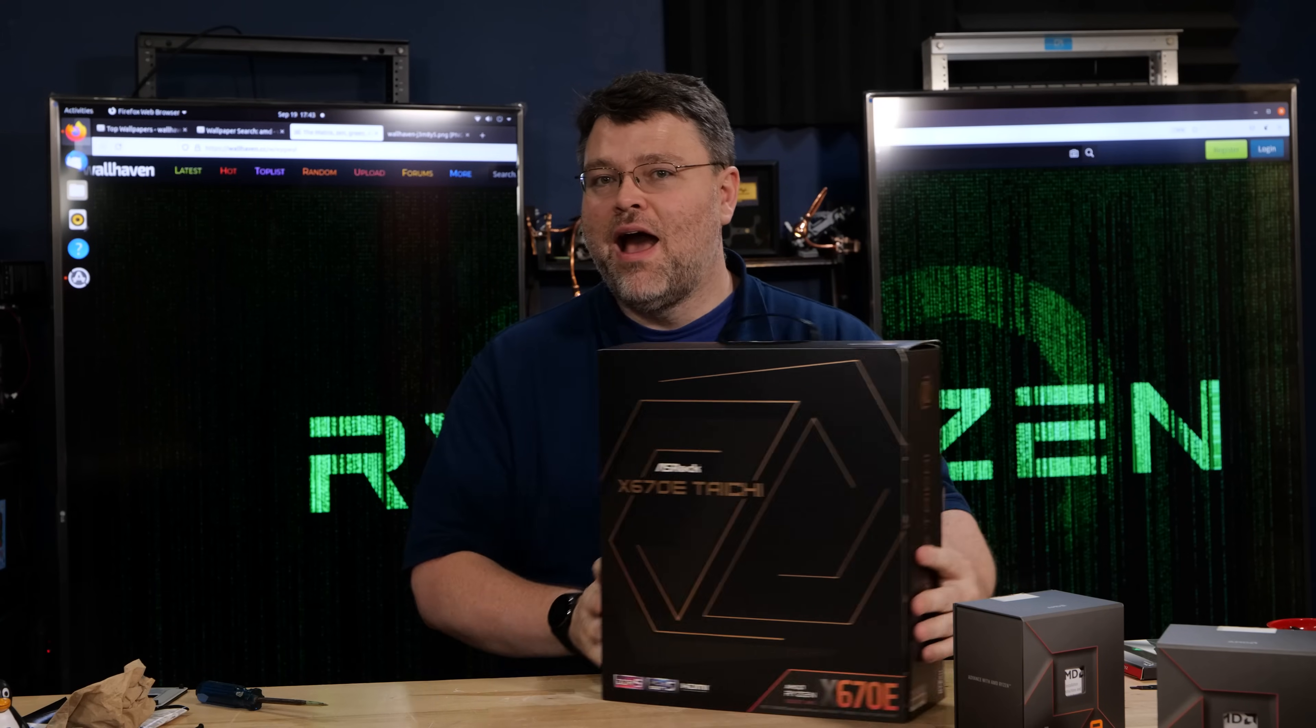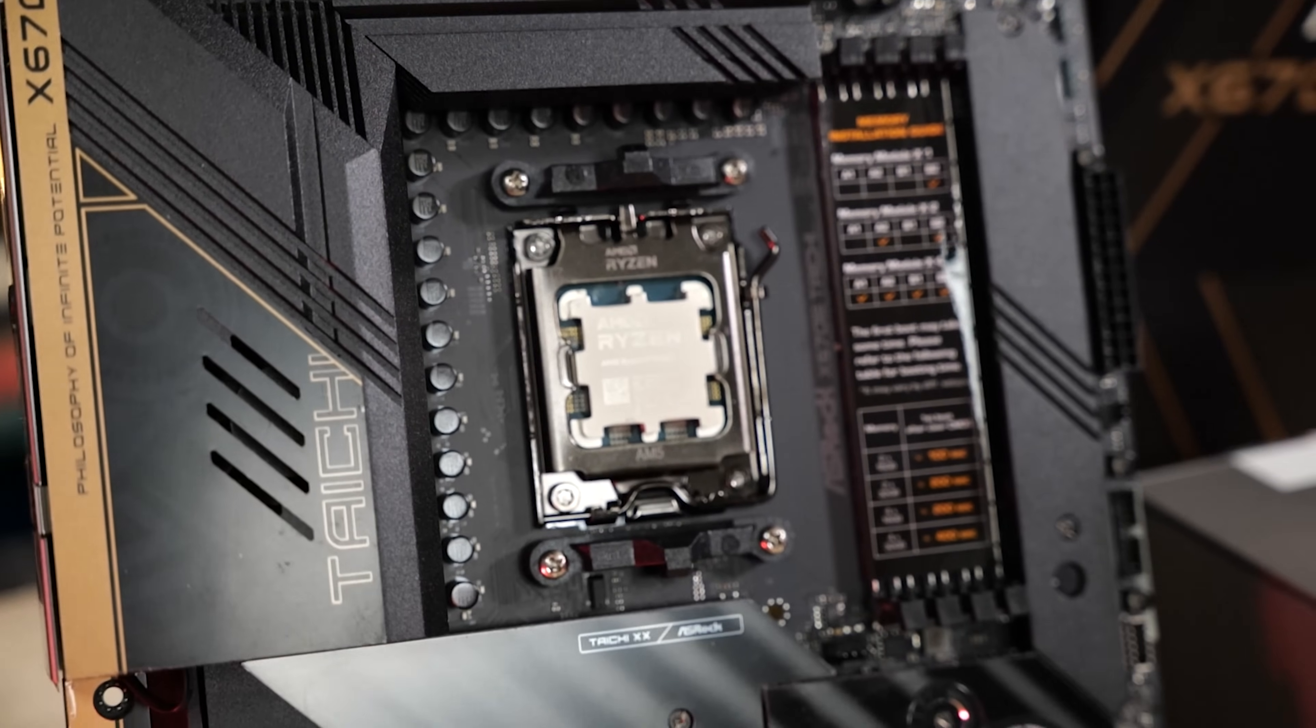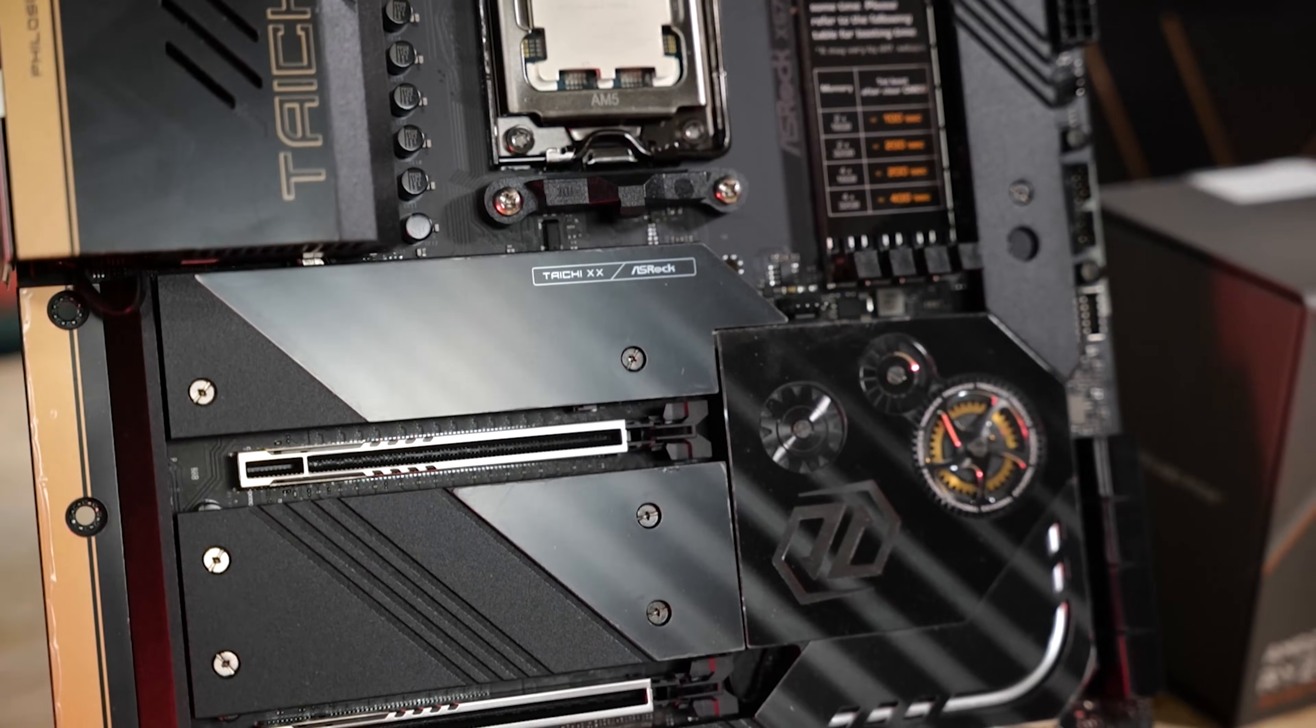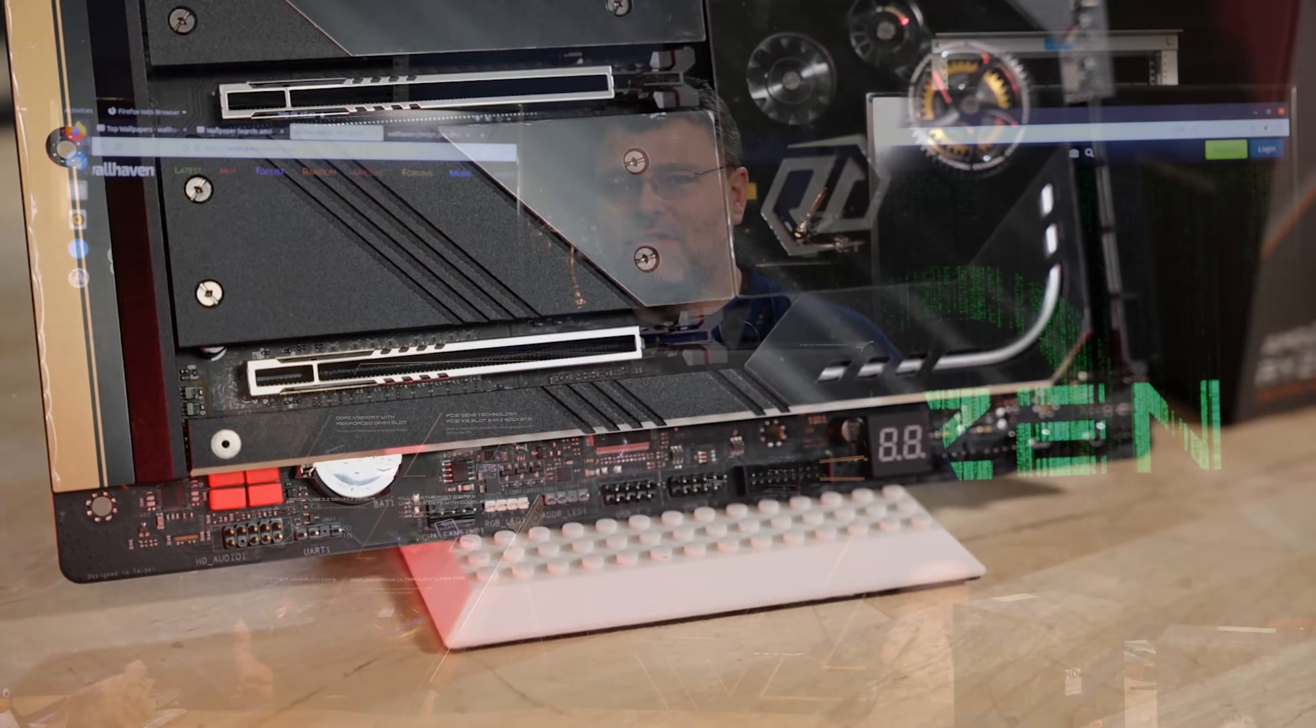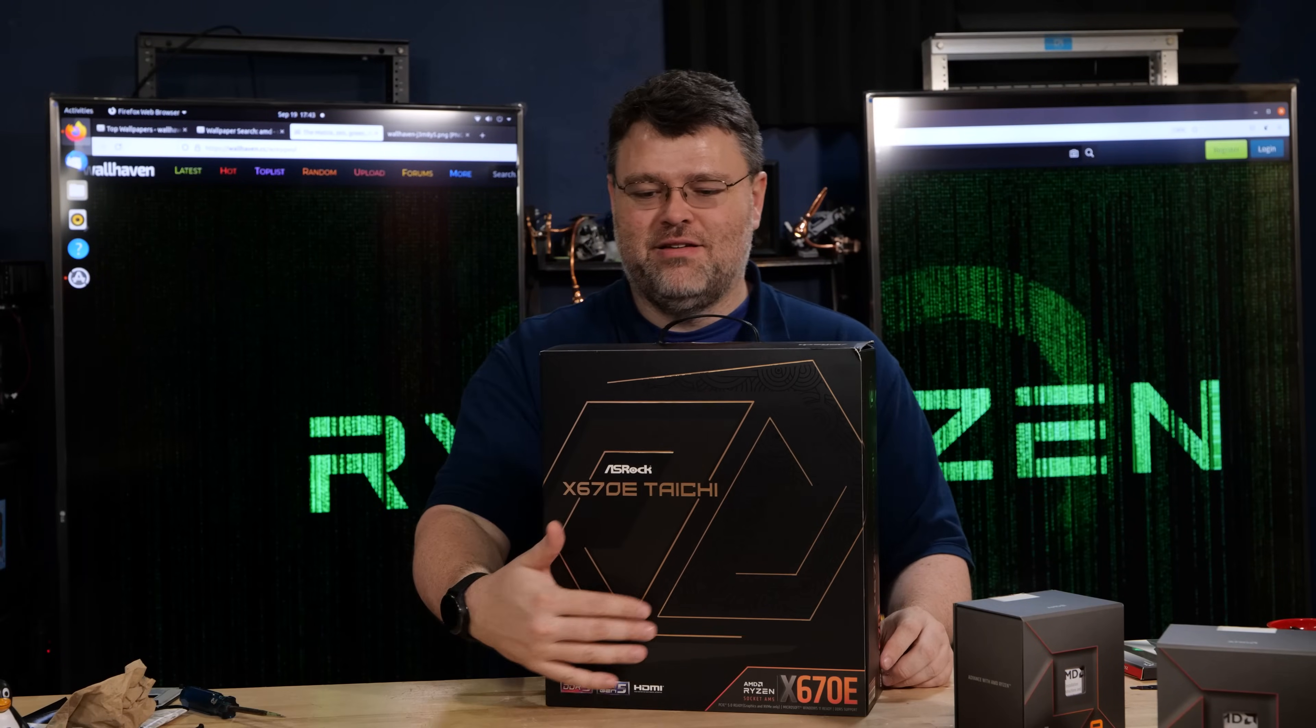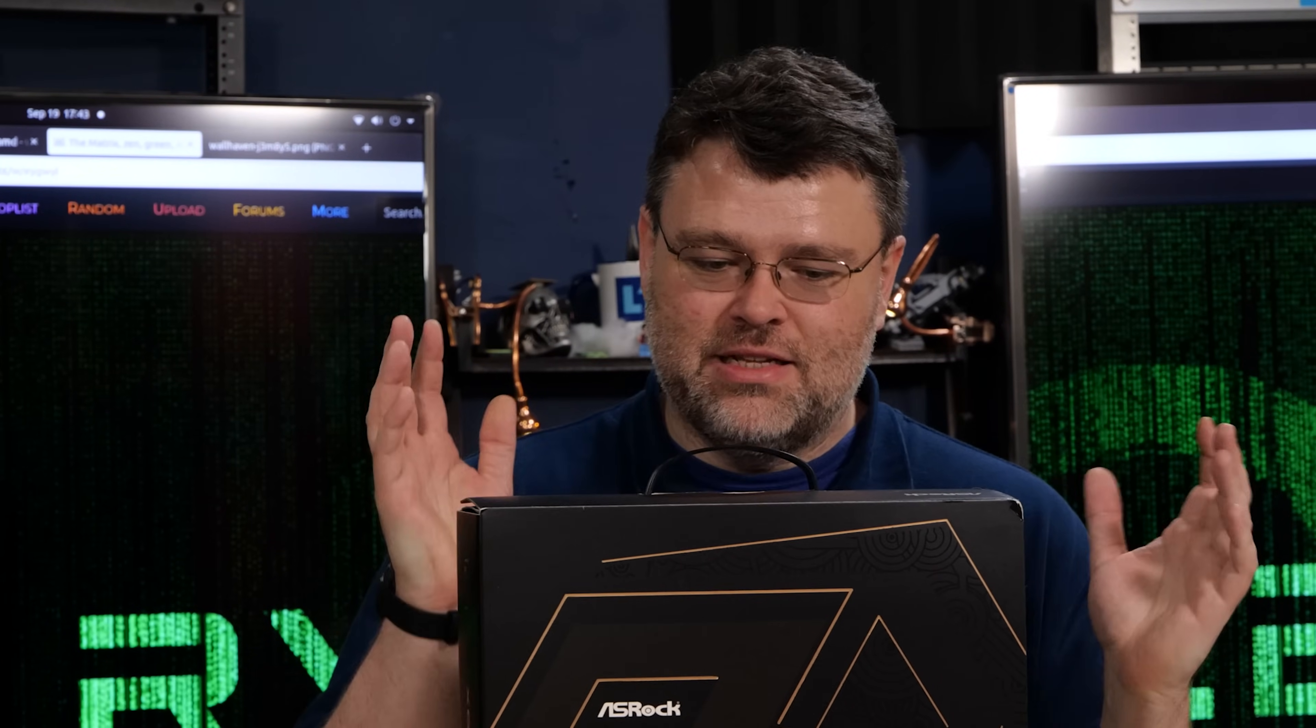Oh boy, motherboard time. This is the X670e Tai Chi from ASRock. This is their flagship motherboard. Flagship motherboard means that it's the launch motherboard. This is the one that AMD did all the testing with, with ASRock. Let's unbox it and take a deeper look.